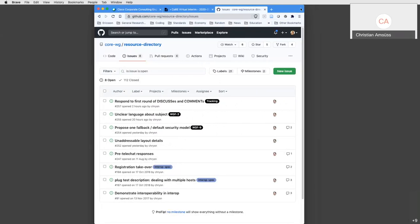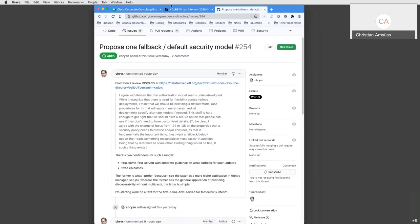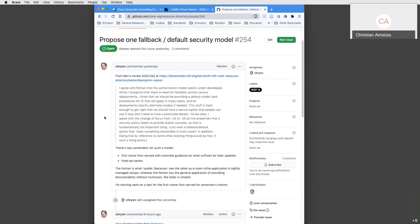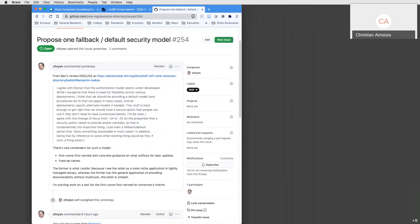They start with WGF-9: the fallback or default security model. The feedback point, already discussed at a prior IETF meeting, is that the Resource Directory should have at least something recommending a security policy for implementations, since saying 'any policy can be used' is too abstract. The two contenders are the 'first come, first served' model and the 'endpoint names' model — the latter being what Lightweight M2M uses.